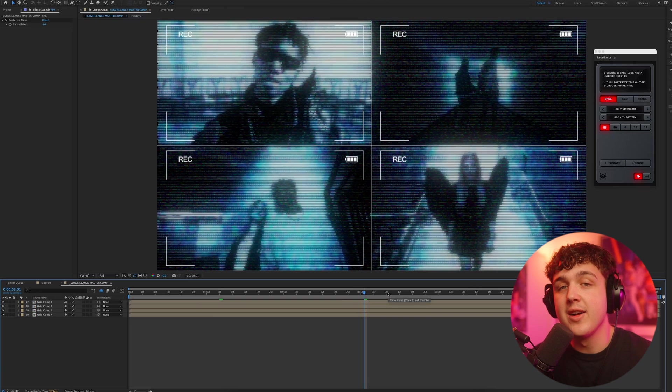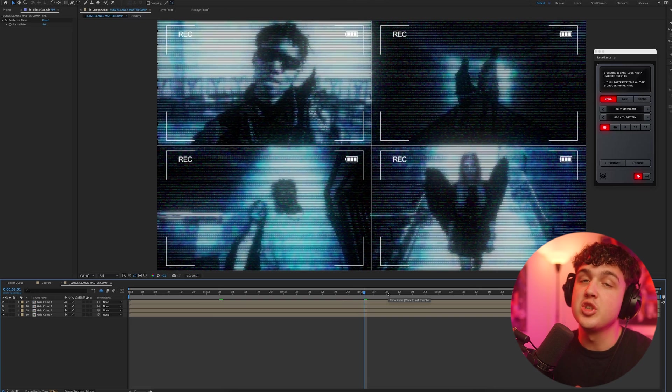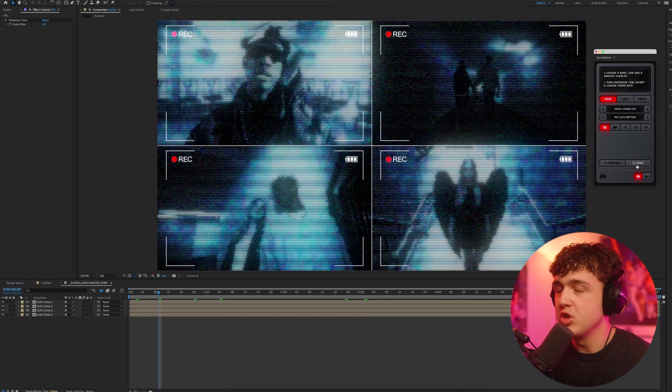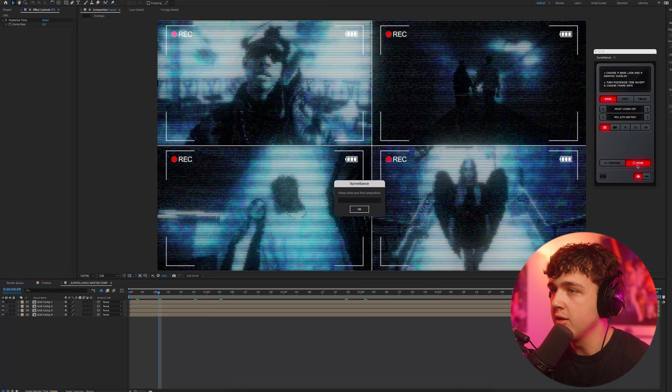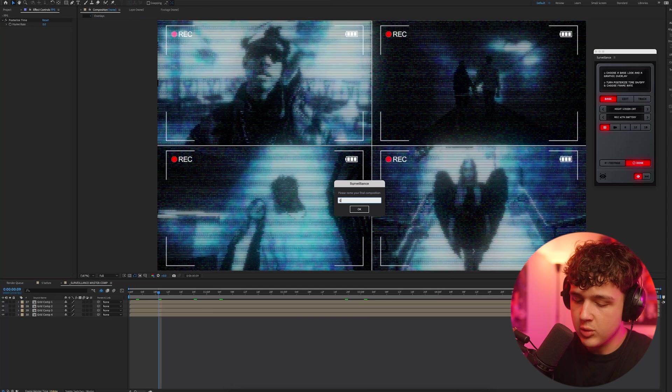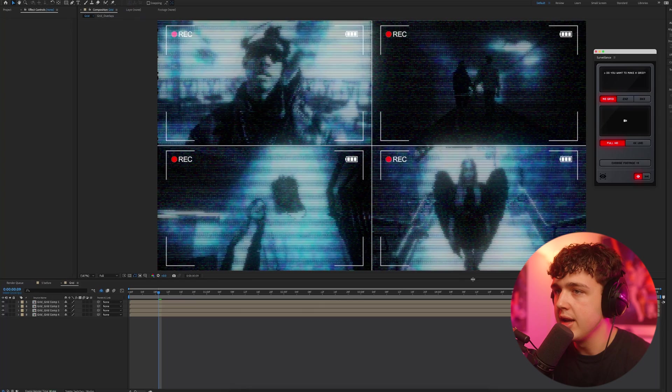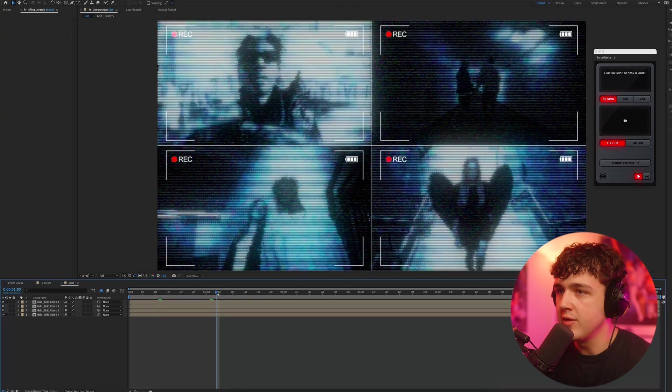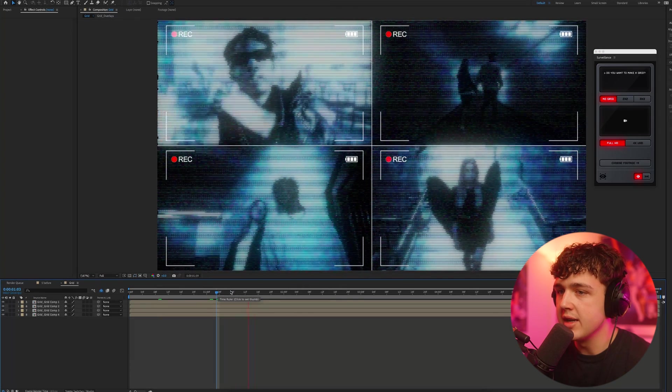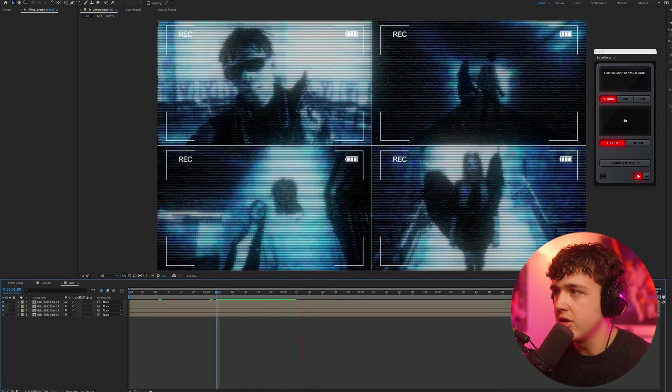Honestly, this plugin is so fire and it took me so much time to make. And then once you're done creating a composition, you just want to hit the done button, name it here, we'll call this grid, and then hit OK, and it will be fully rendered out for you guys, just like so.